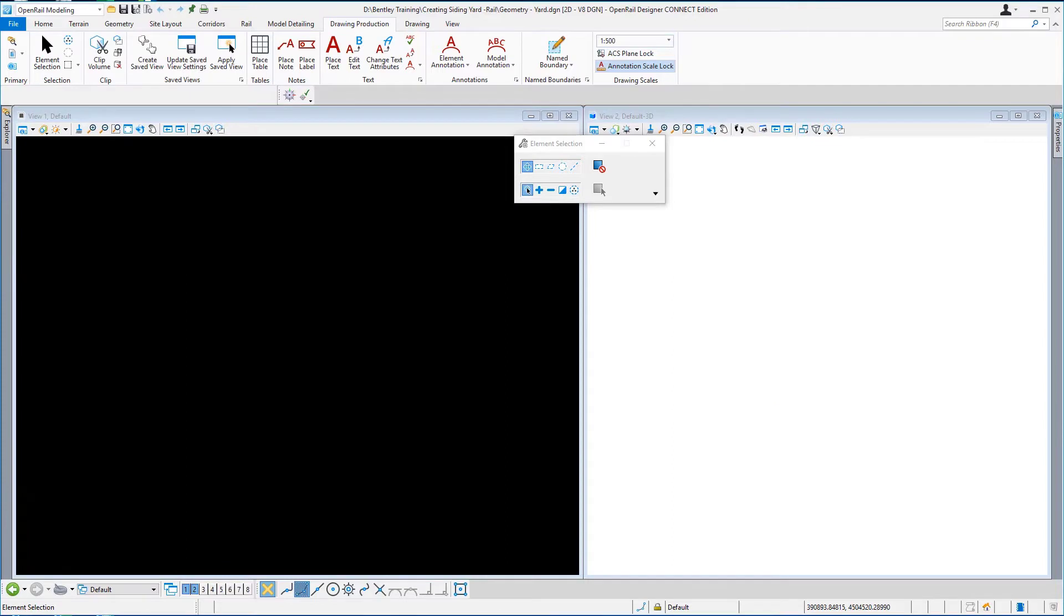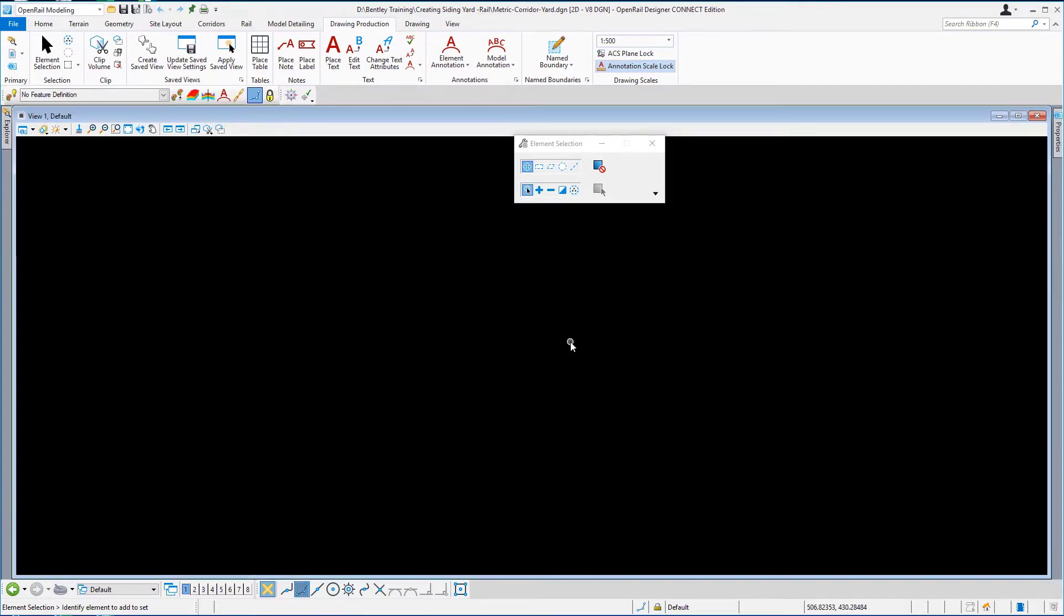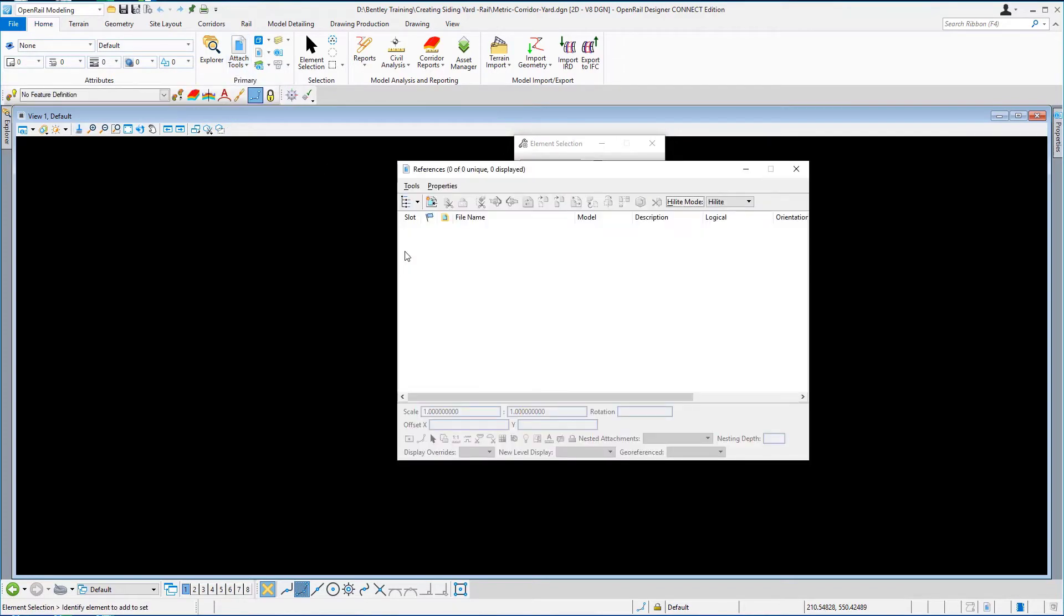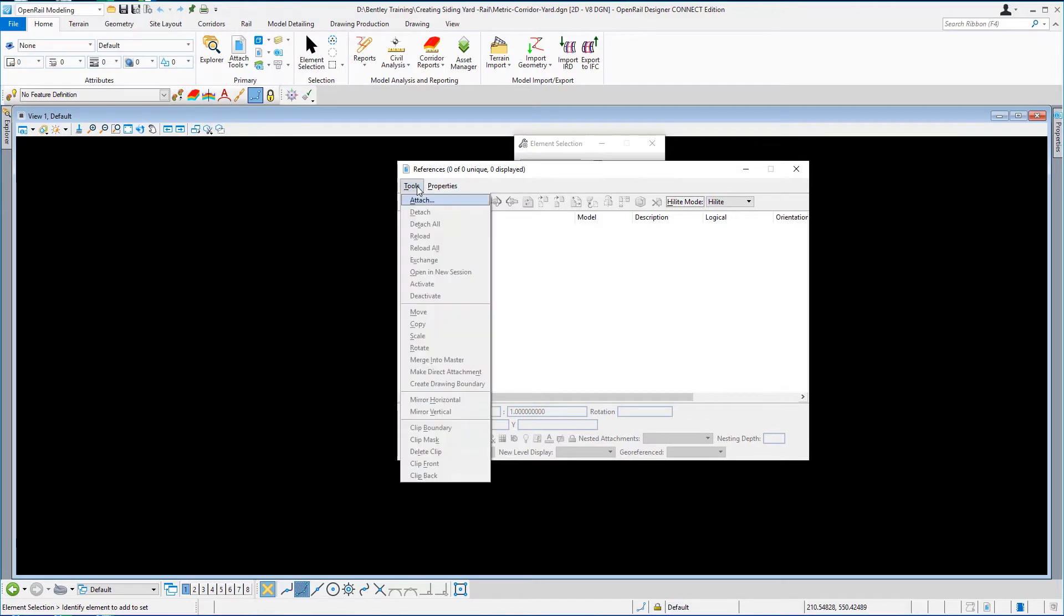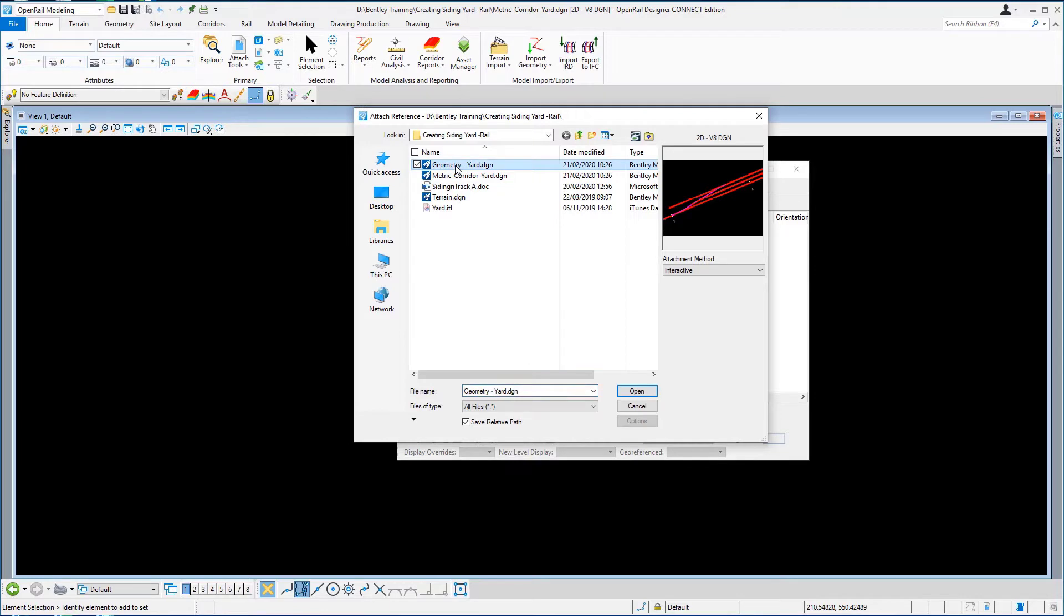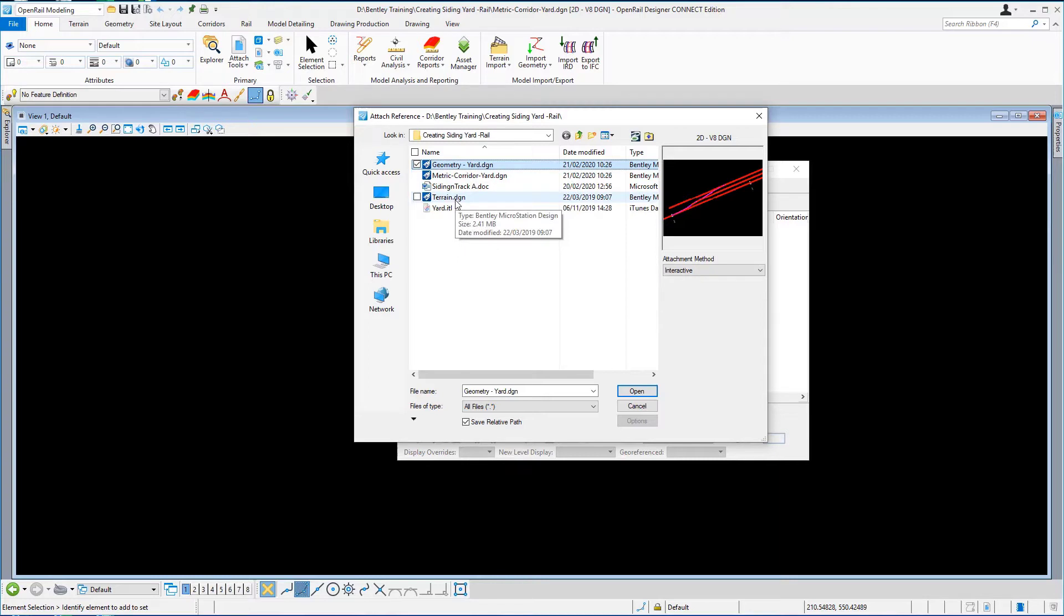Having created the new DGN we need to attach the terrain model and also the geometry. So we're going to go to the home tab to primary attach tools references. From the reference dialog we're going to go tools attach and here's our geometry. I'm going to hold the ctrl key down and select the terrain. I'm going to attach them both at the same time and just select open.